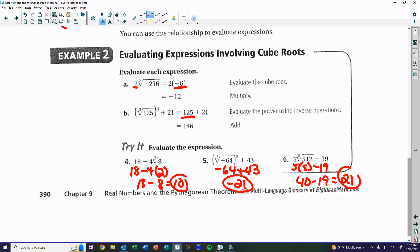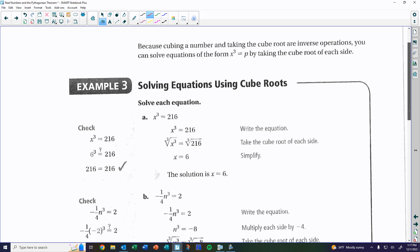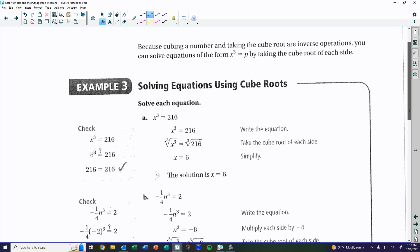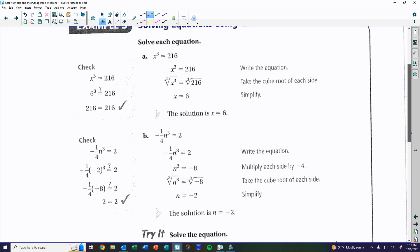Remember, the calculator is never wrong — it's user error, not calculator error. The calculator does exactly what you tell it to do. You have to rely on yourself, not just the calculator.